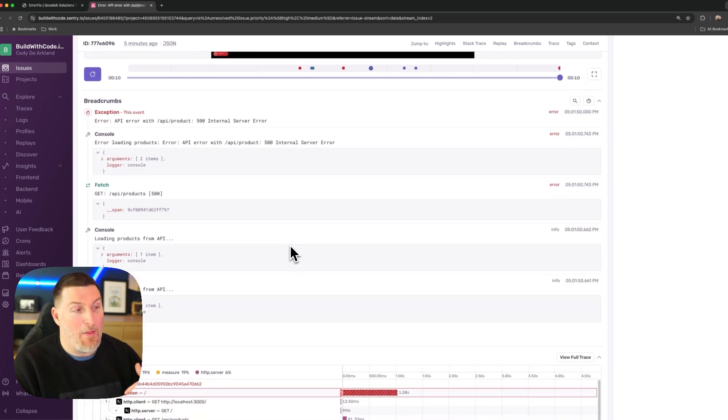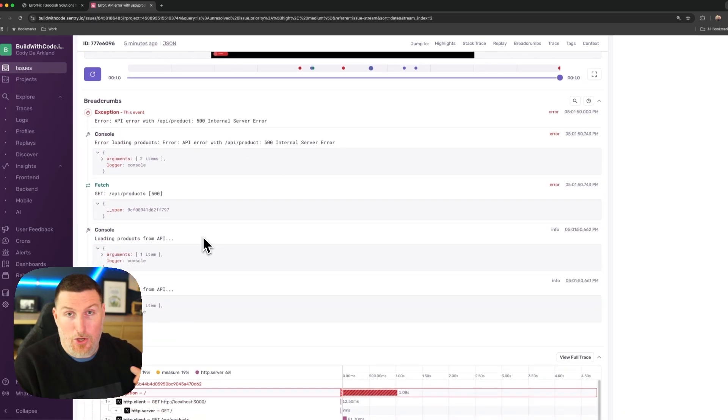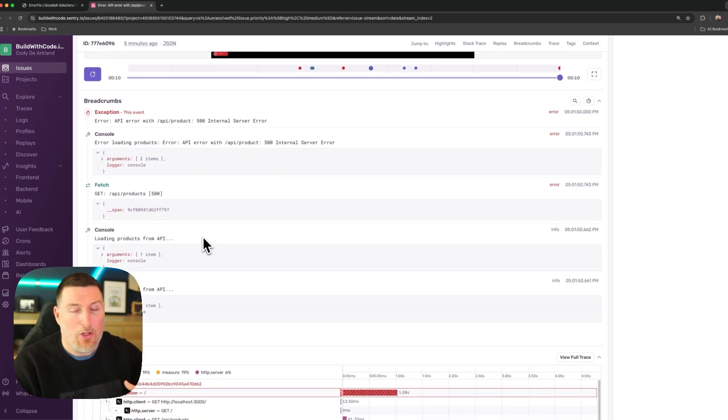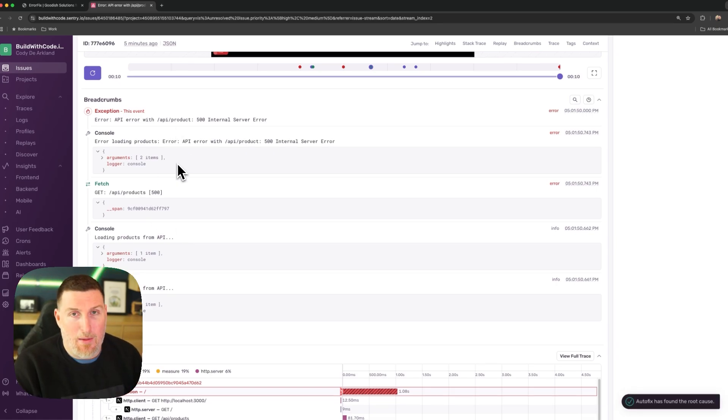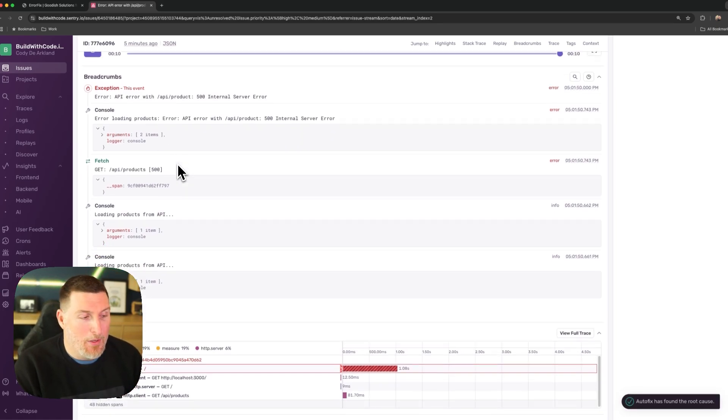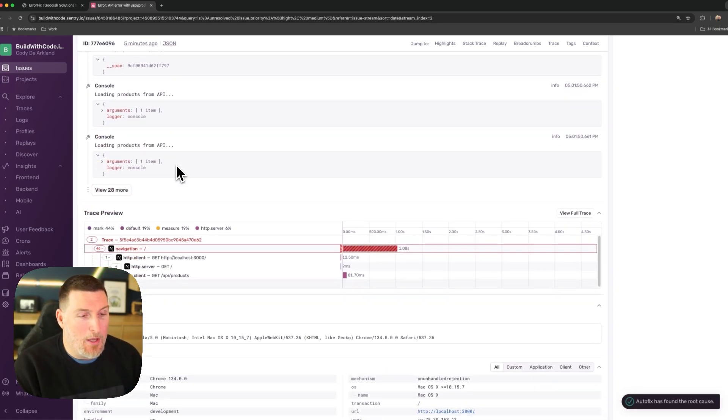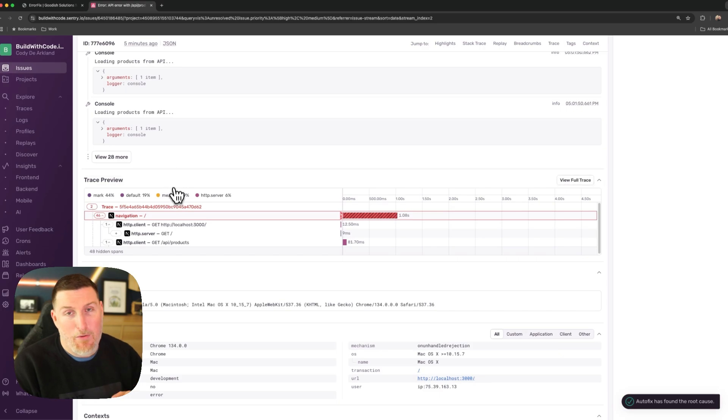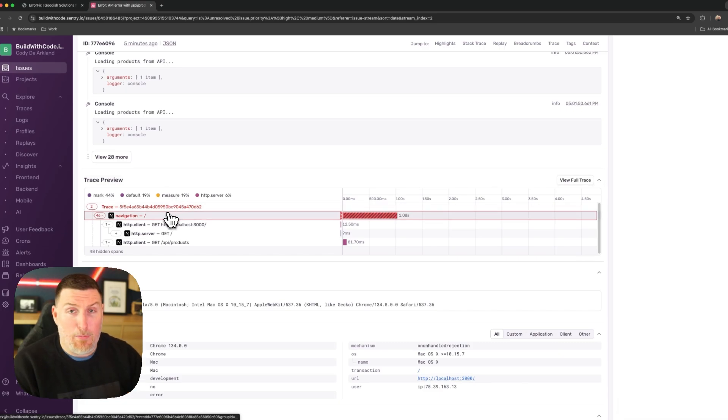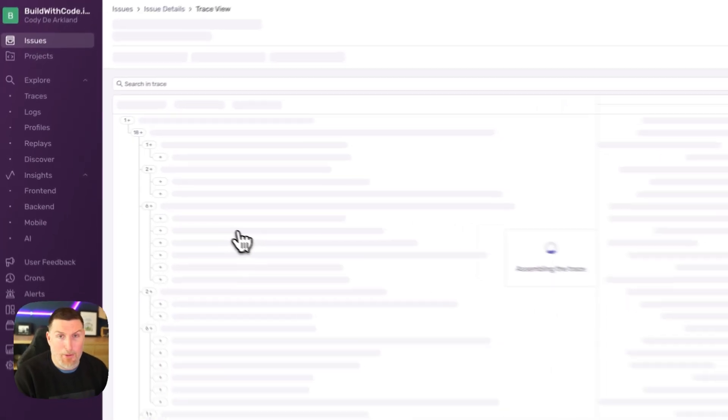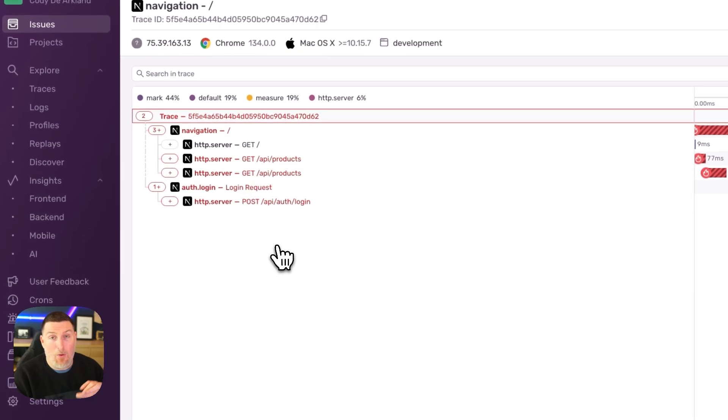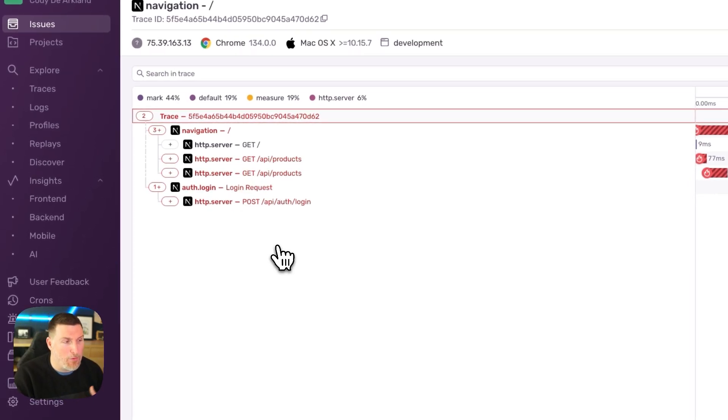This works right alongside the breadcrumbs that show that same interaction path, including things like console logs, fetch calls, and ultimately that error that came back through. But one of my favorite areas is to dig into traces and spans because this will show me the actual communication flow throughout my application and which component of my architecture was having the problem.